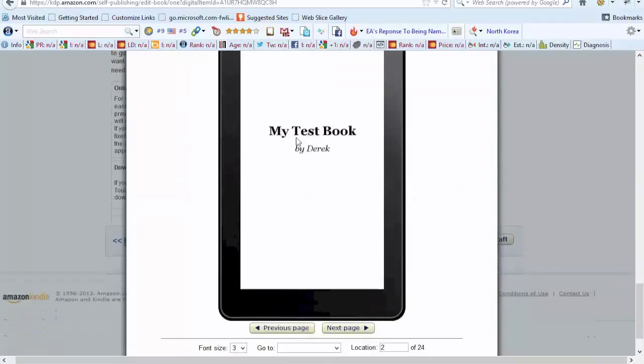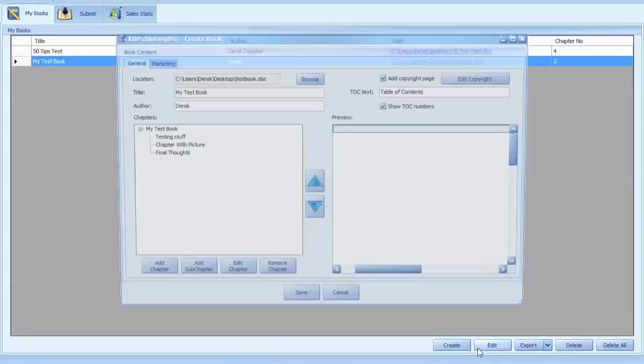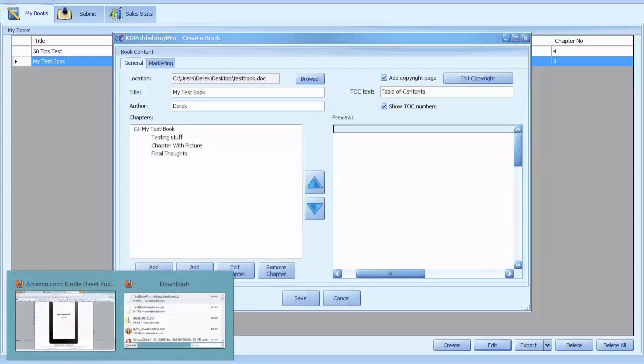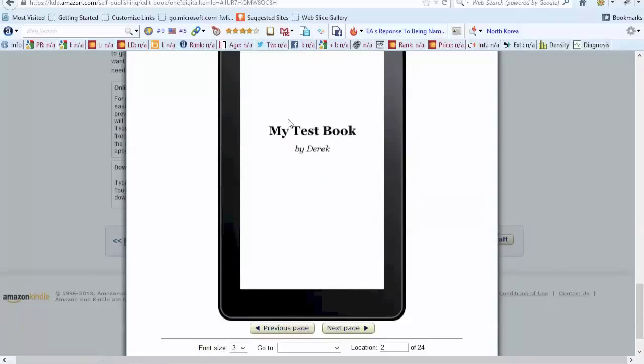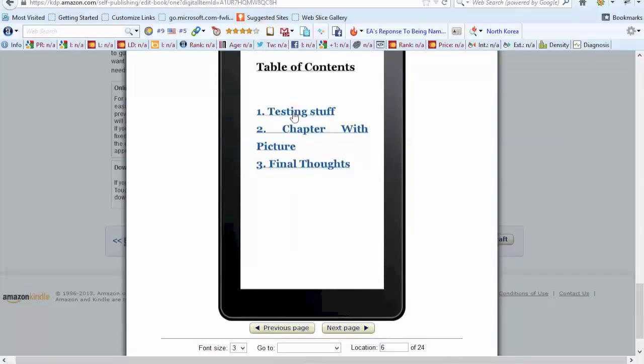So right now we have our title page, which was what we create here based off of this, your title and your author. So that'll insert that automatically, title by the author. Then the next page, we inserted our copyright page, which you can change that. You can make it say anything that you want.